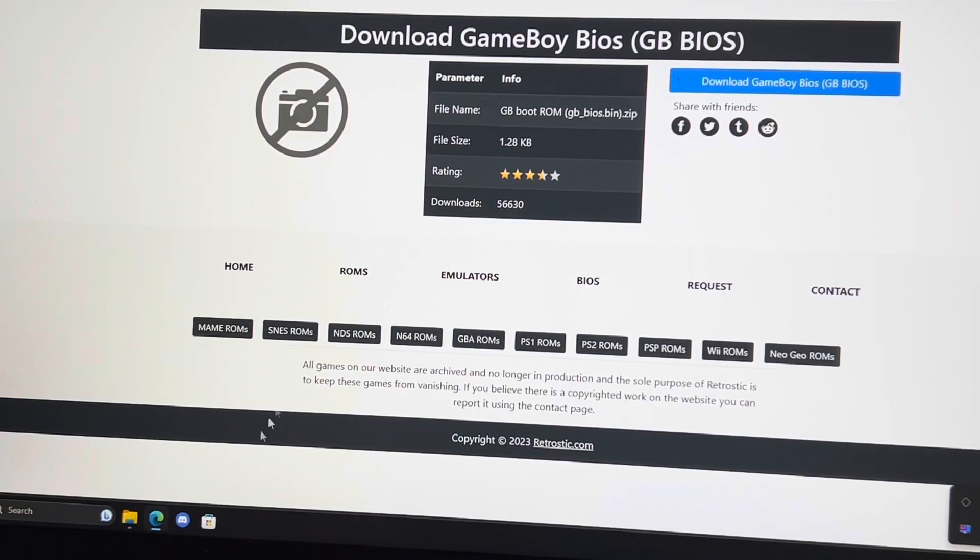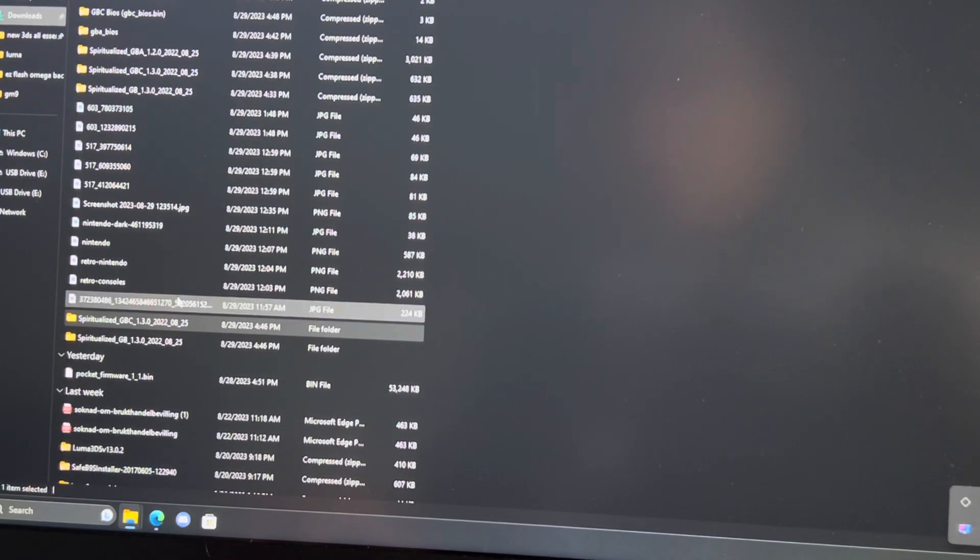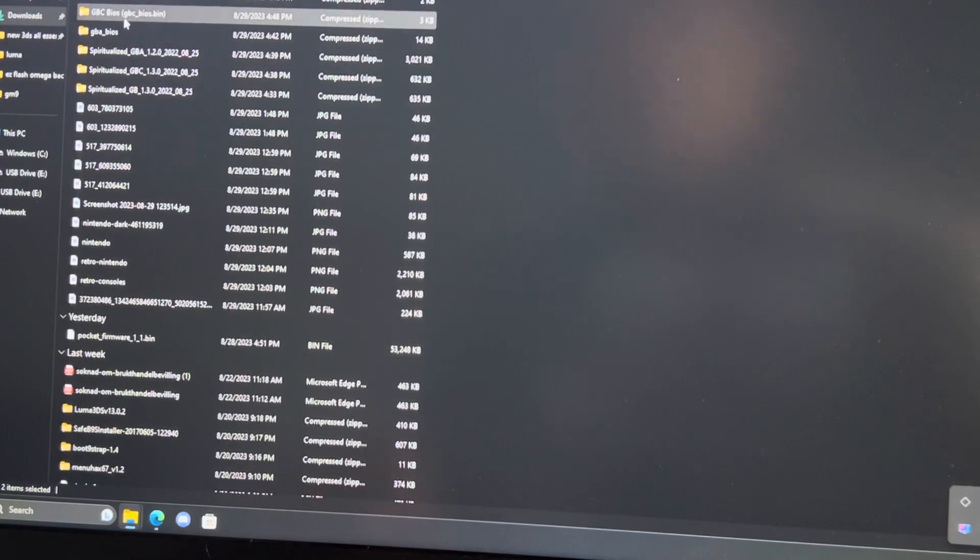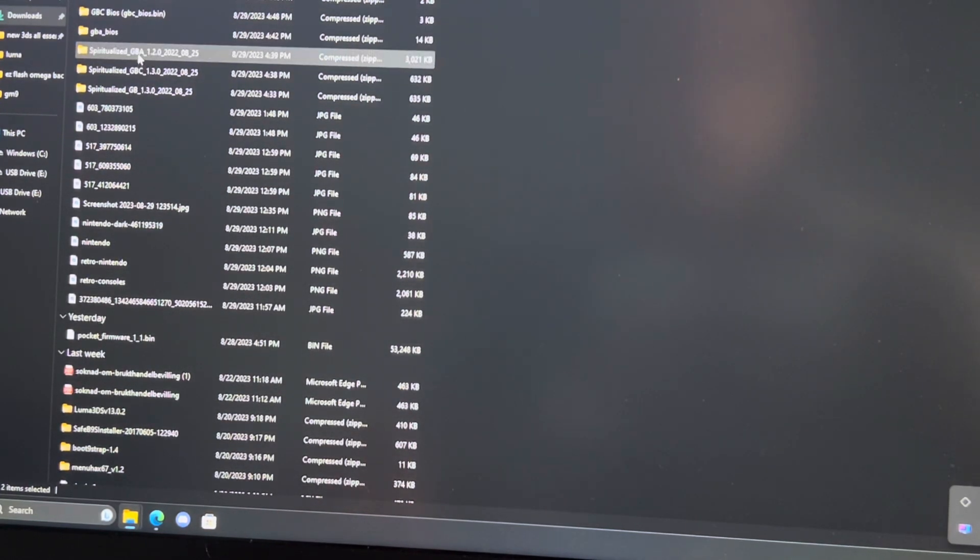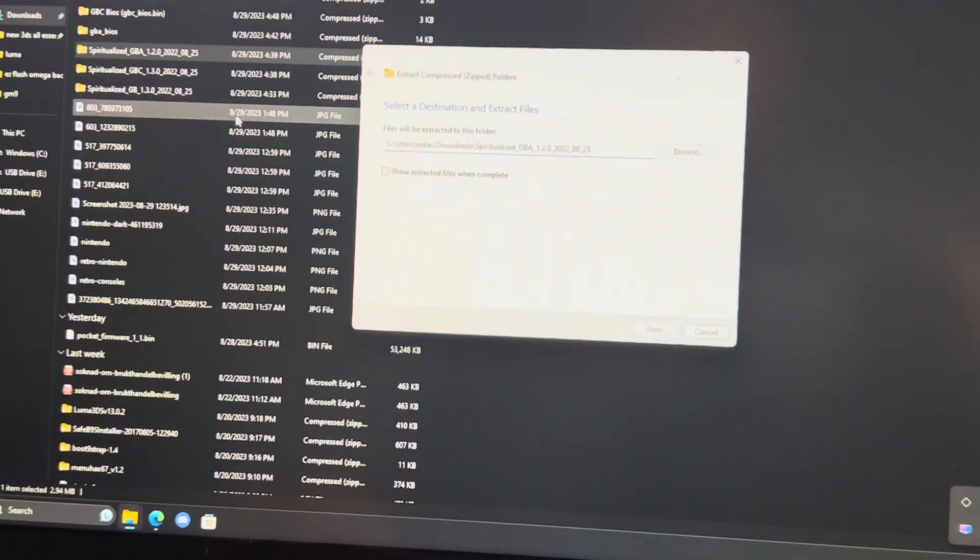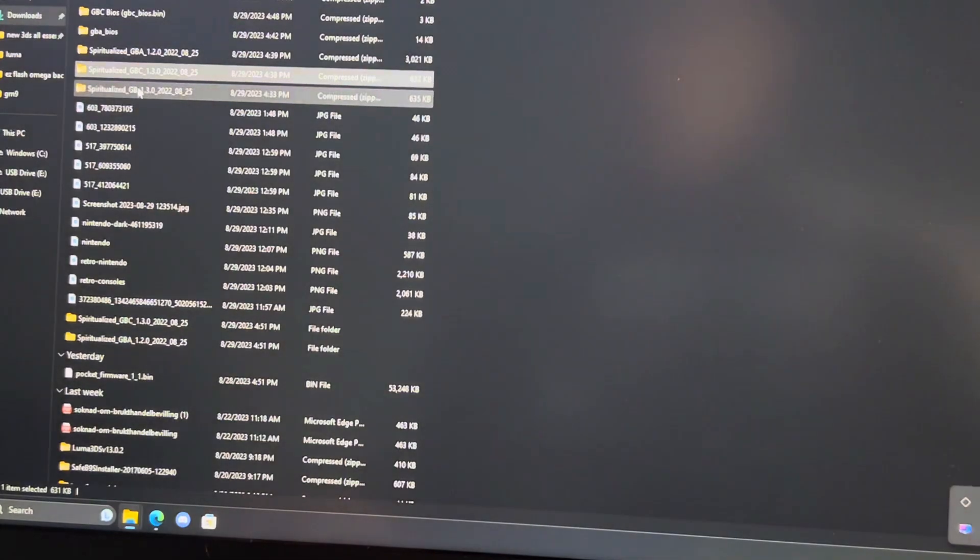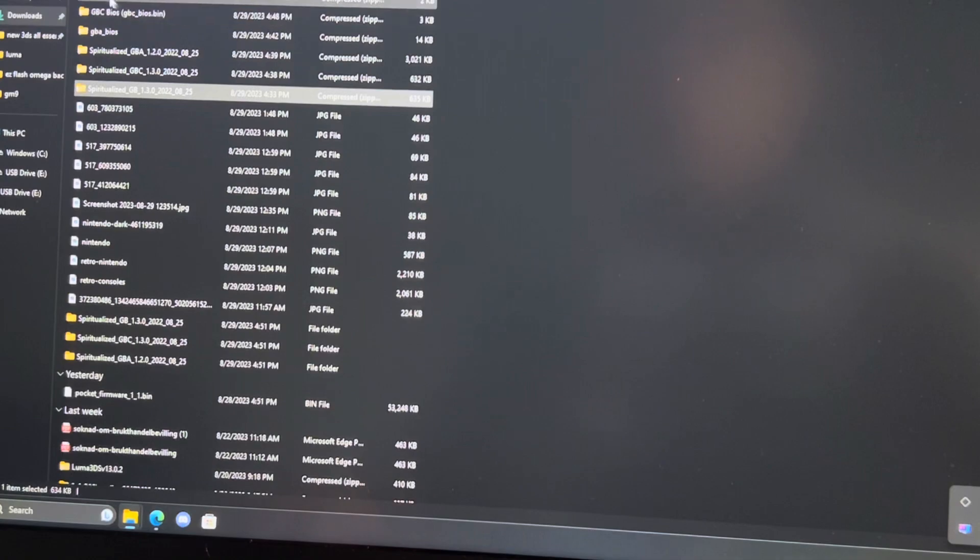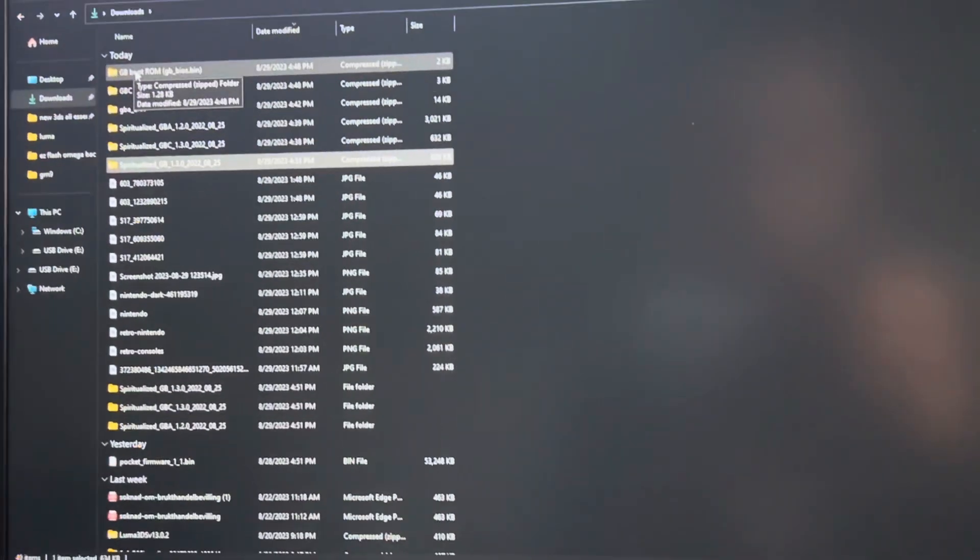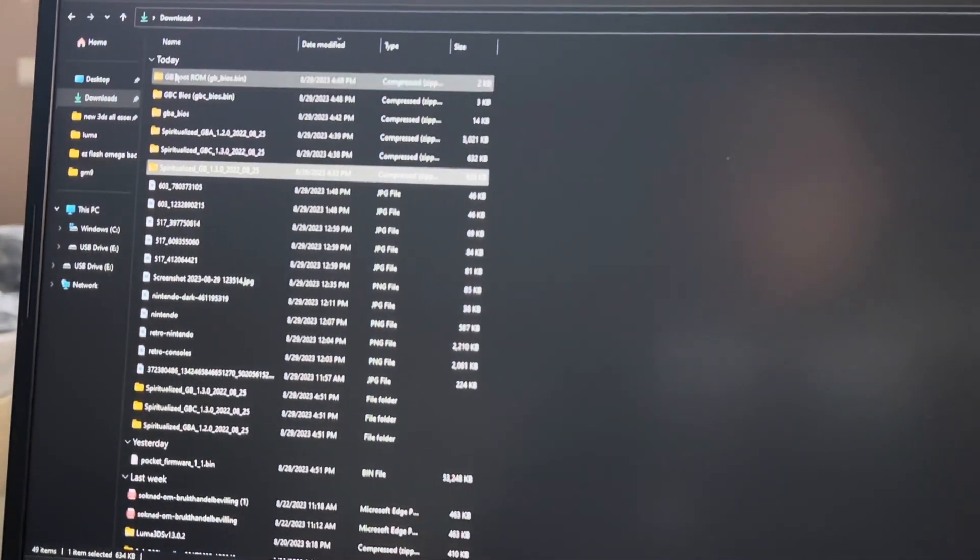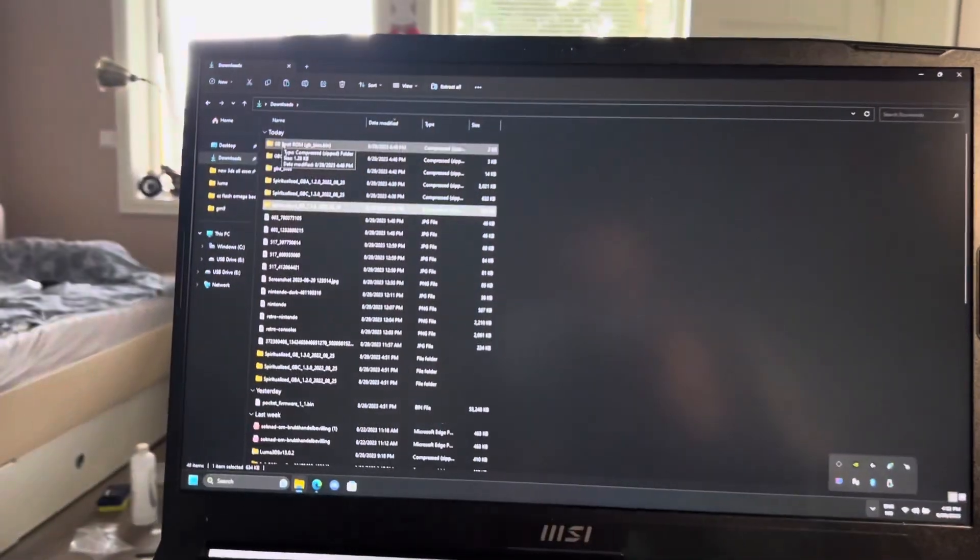And once you have done that, you also need to get some ROMs that you legally obtain. I am now going to extract the GBA one, extract the GBC one, extract the GB one.